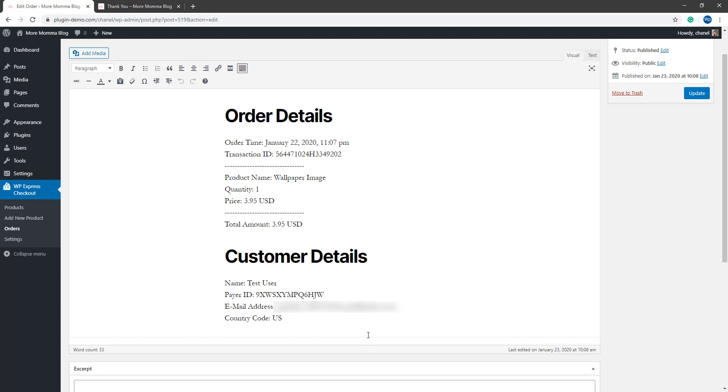So that pretty much wraps up getting started with the WP Express Checkout plugin. If you have any further questions or queries, feel free to contact us.